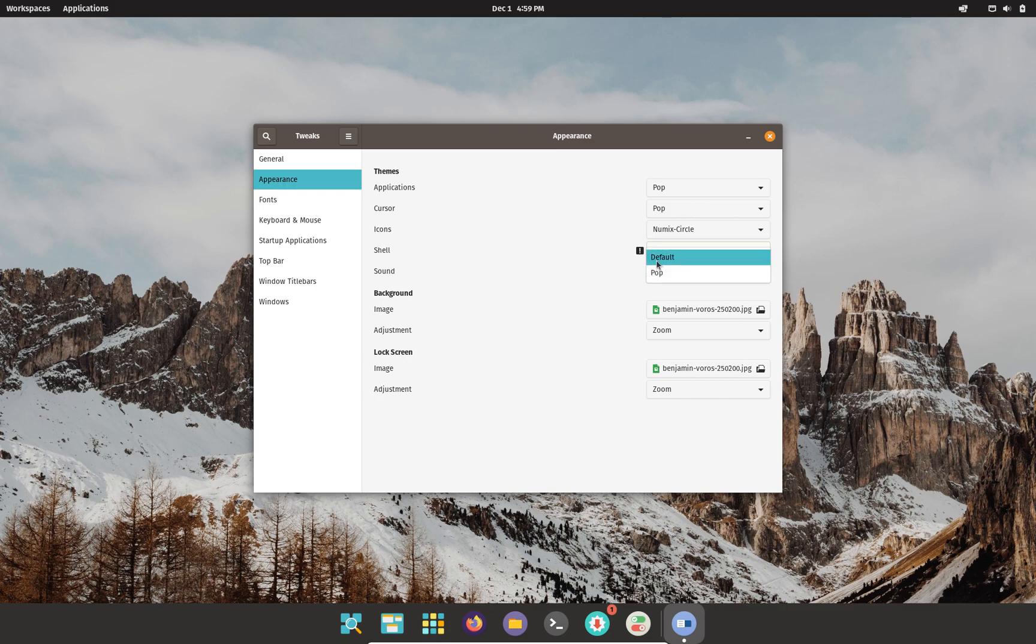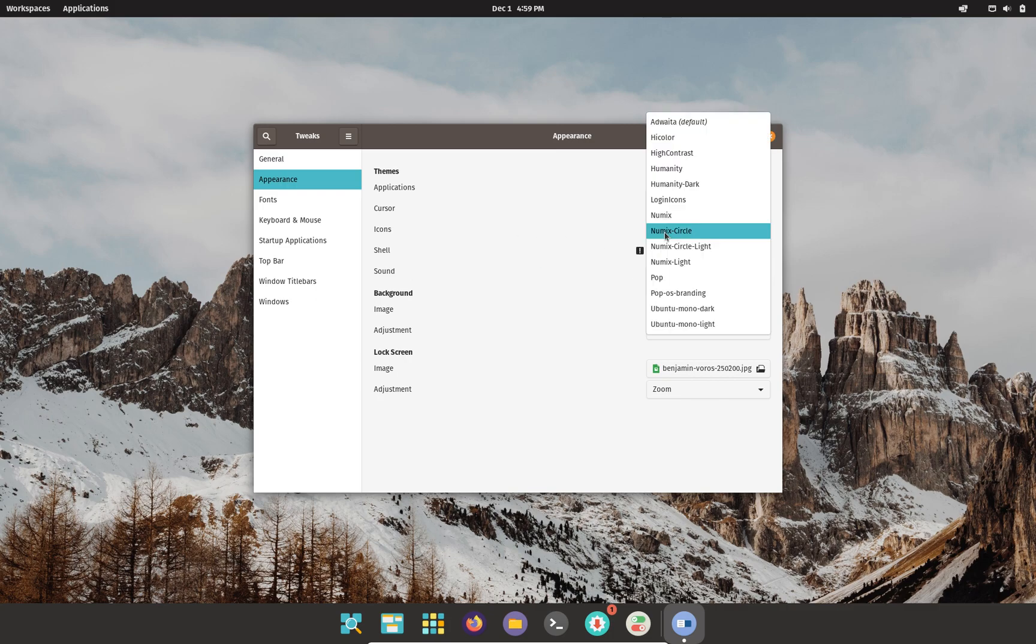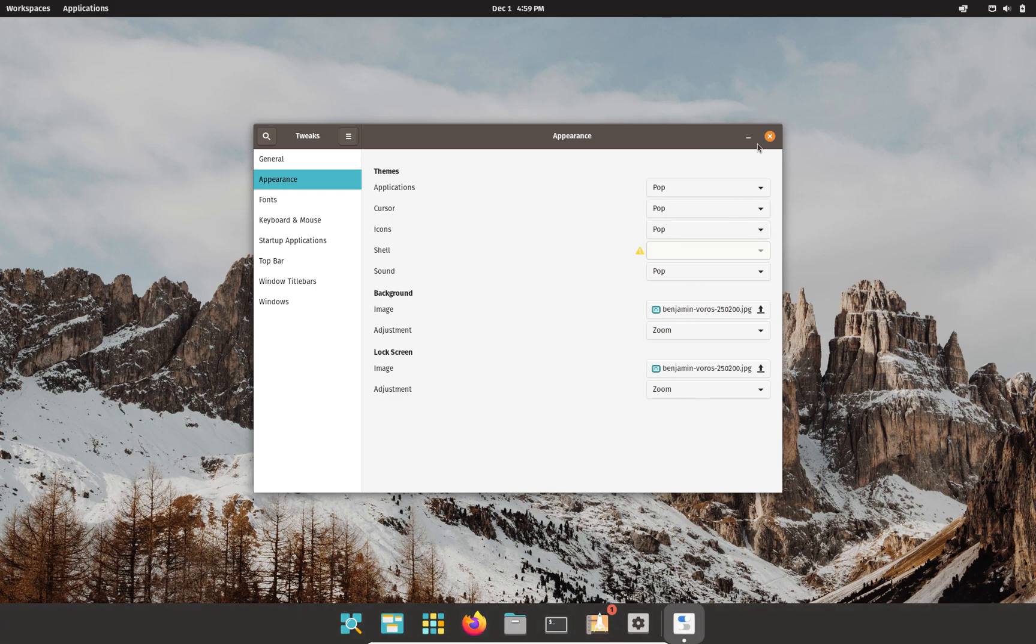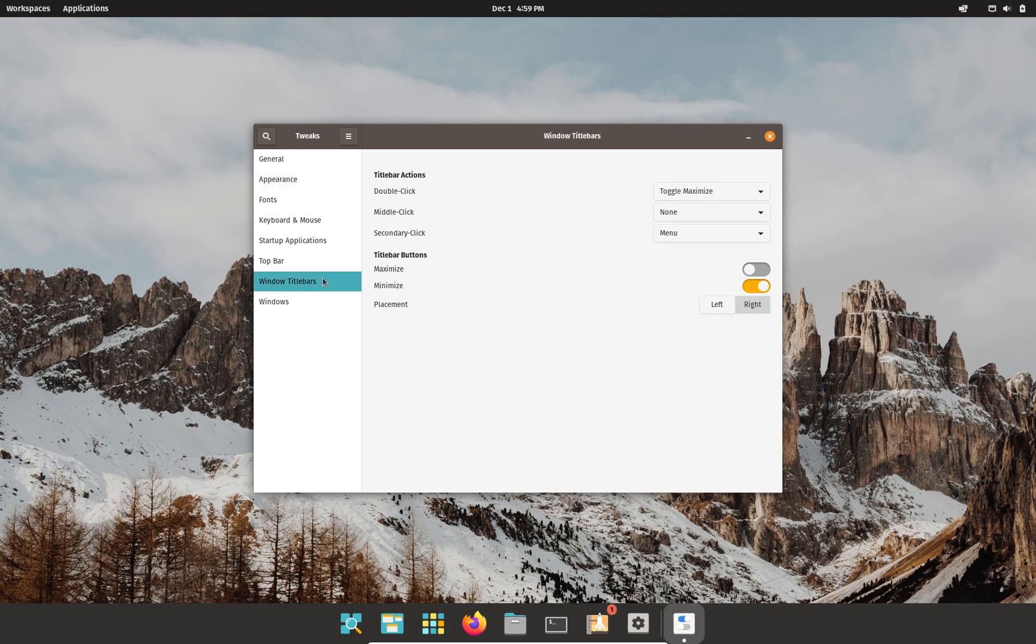You can change your sound settings as well if you want to. Let's go ahead and change it back to what it was by default. Thank you so much for watching this video.